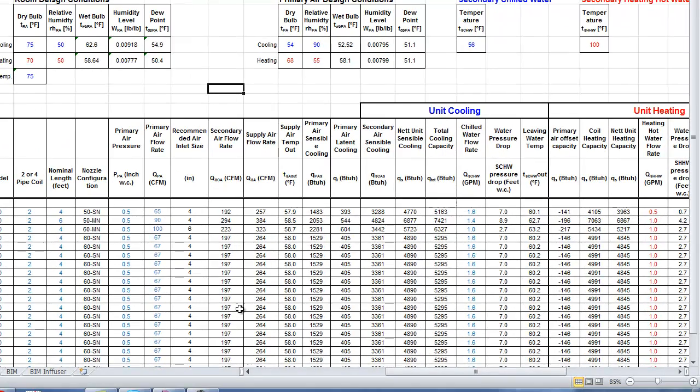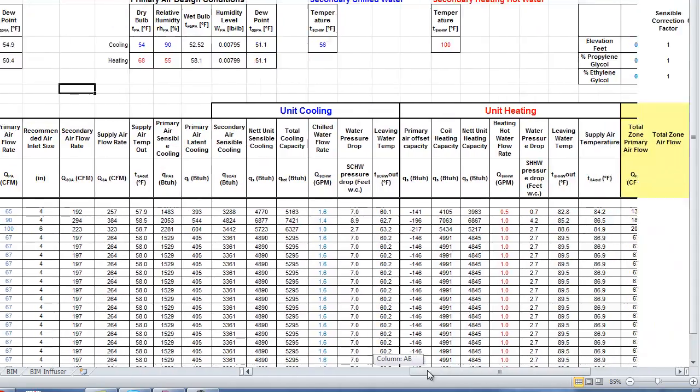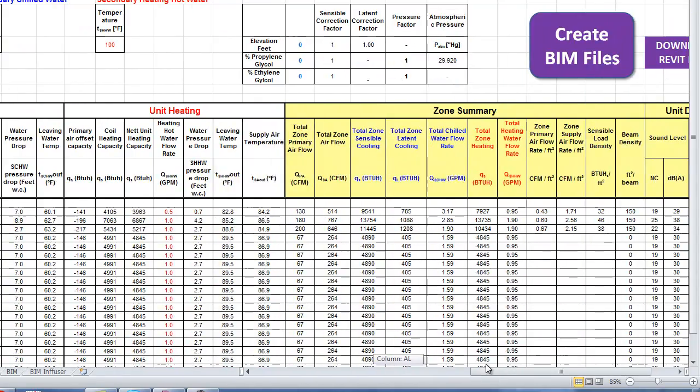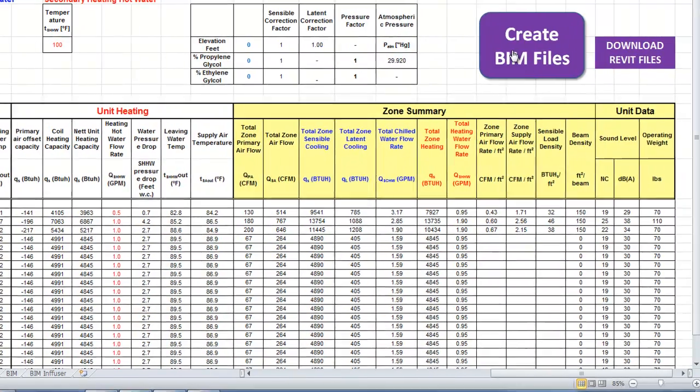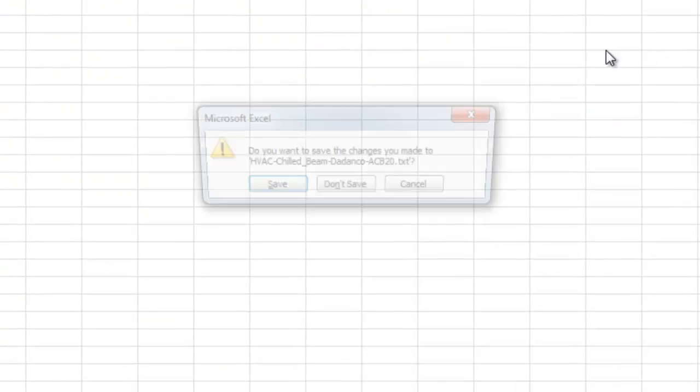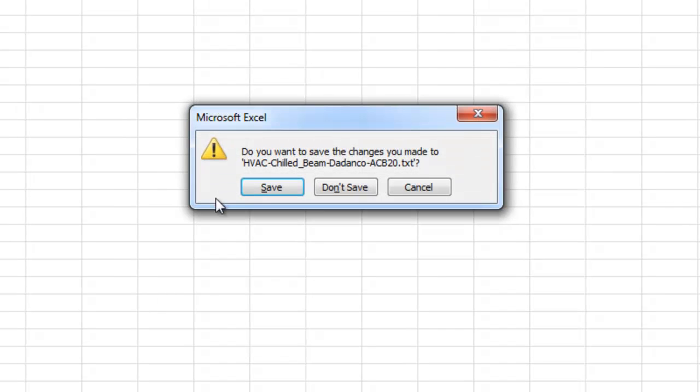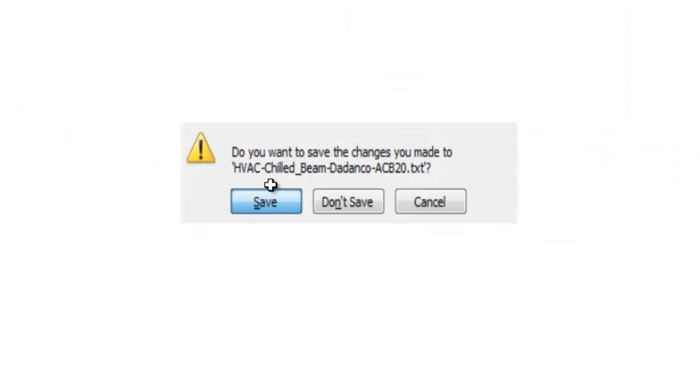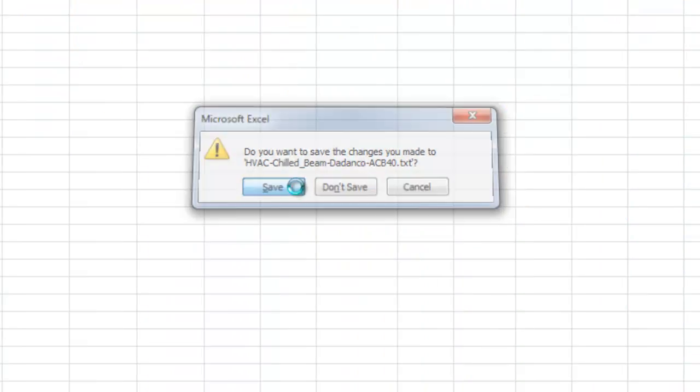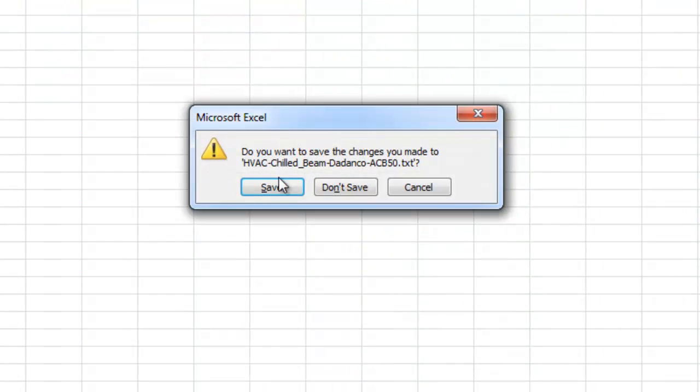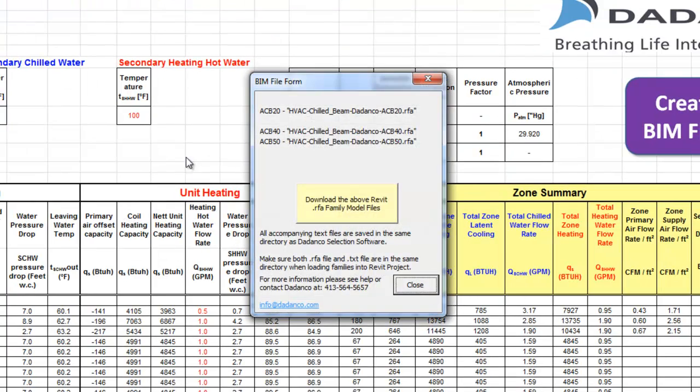So once we've completed the technical requirements for each of those zones, we can then click on the Create BIM Files tab. When we do that, we'll be asked to save a text file. So we click Save for the ACB20, Save for the ACB40 and Save for the ACB50. And what that does is it creates the associated text file for each of those models.